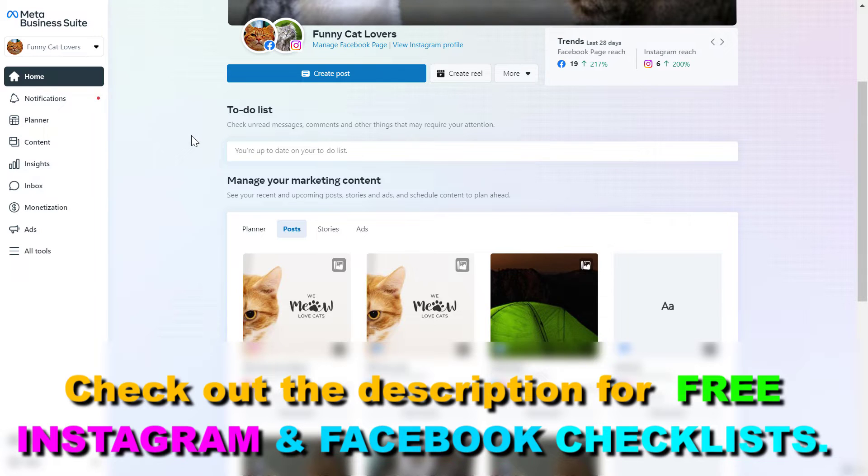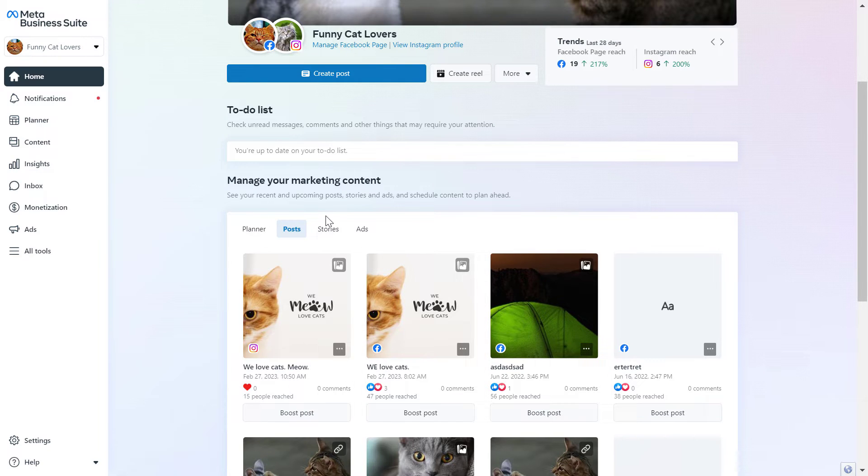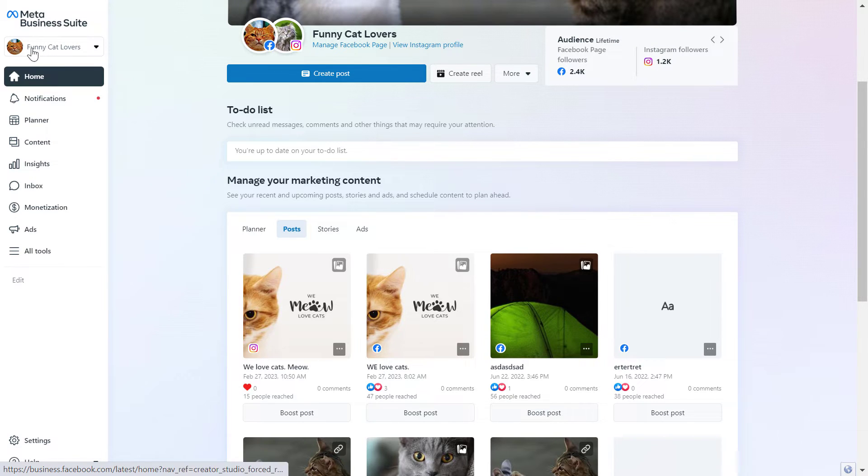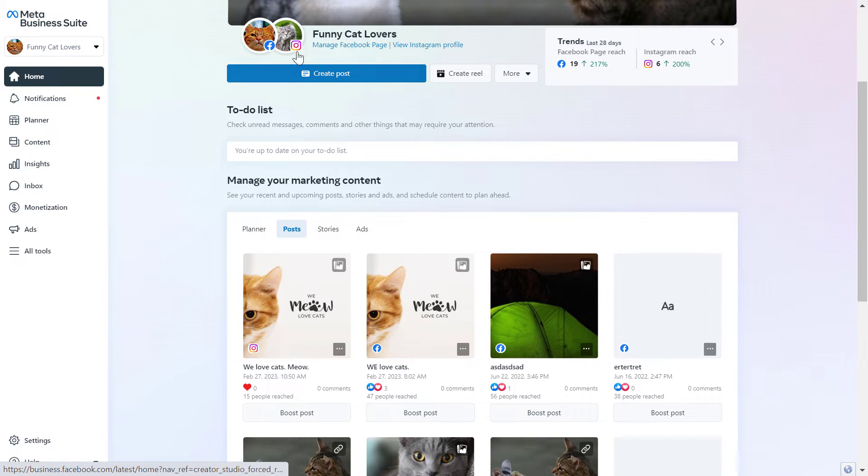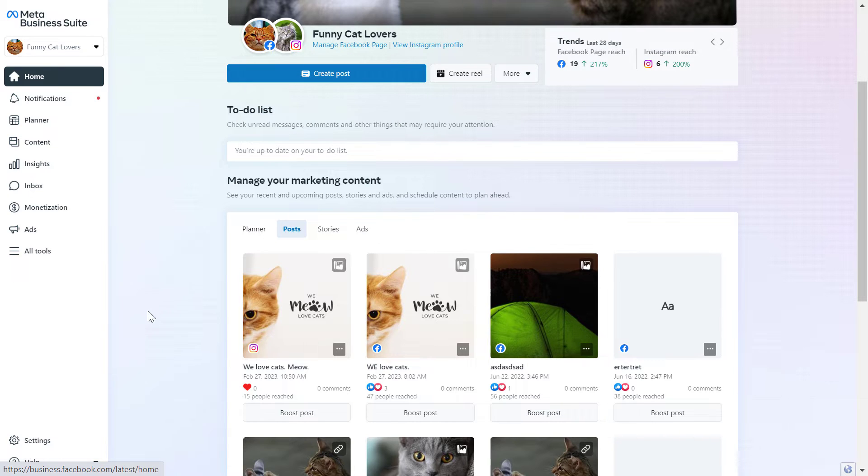The easiest thing to do is to duplicate the post you have already shared on your page. First, open up the MetaBusiness Suite account and make sure you select the right business account where the Instagram account and Facebook page is added to.